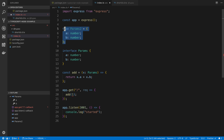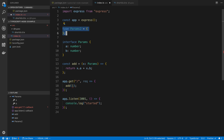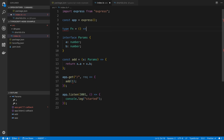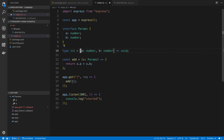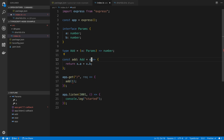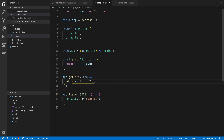My suggestion: use interfaces for objects and use type for everything else. For example, if I want to type a function: type FN = () => void — a function that takes no parameters and returns void. If I want to type my add function, I could say type AddFn = (x: Params) => number. Now I can assign add to that type and I don't have to repeat the annotations inline. Basically now that you're using TypeScript, you start coding and then listen to TypeScript errors and try to fix them.